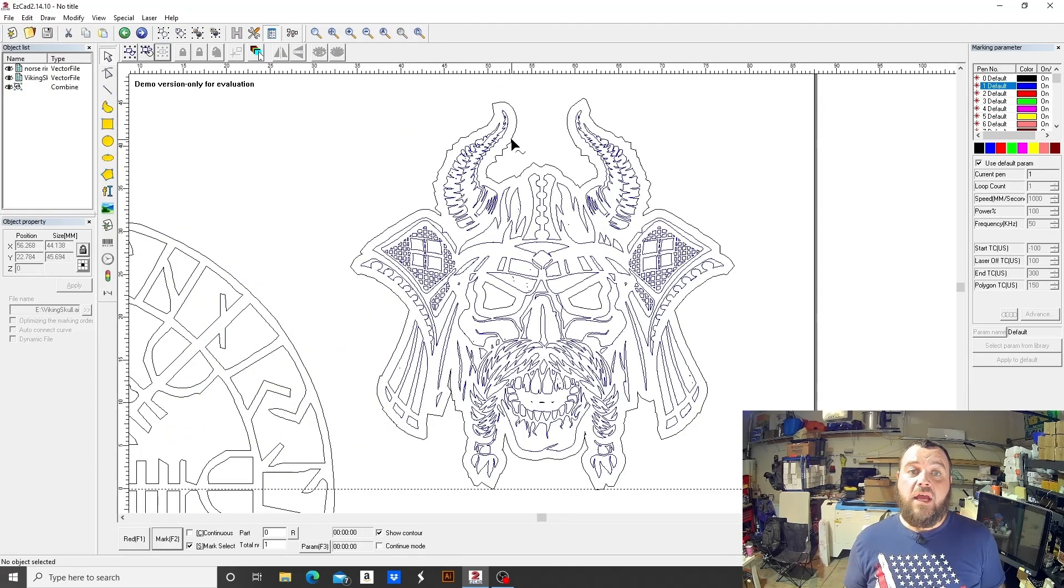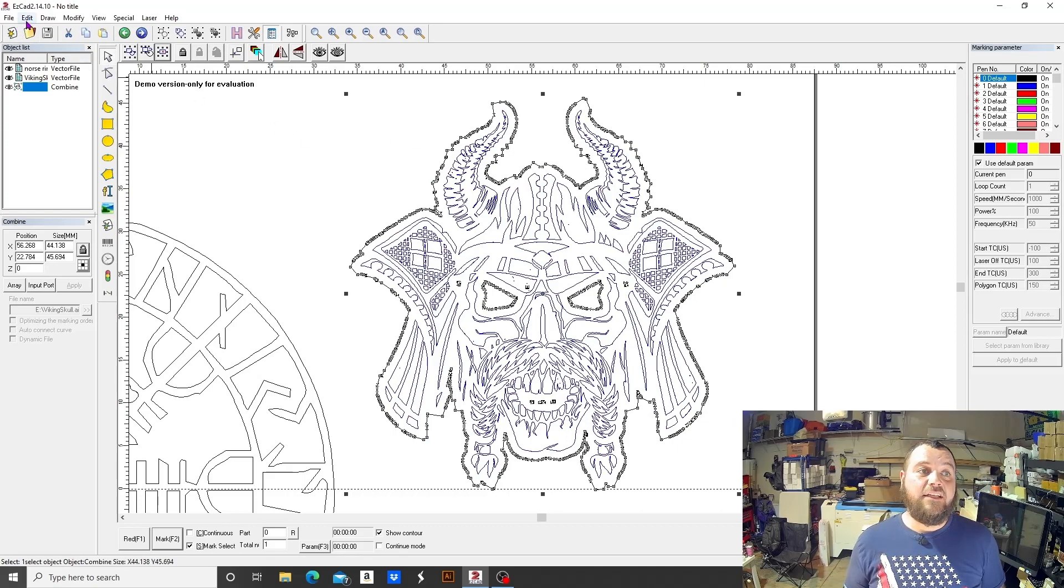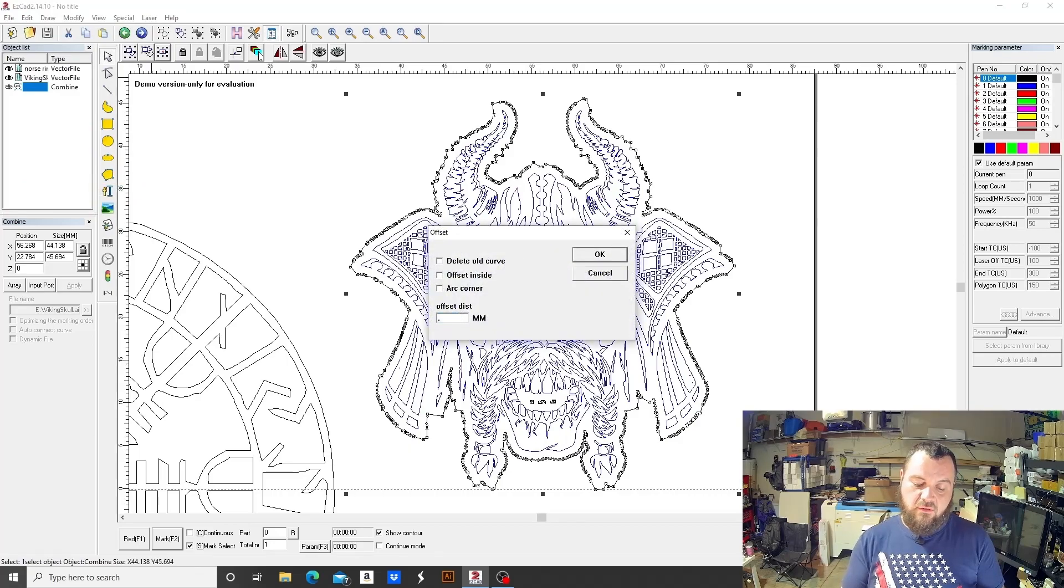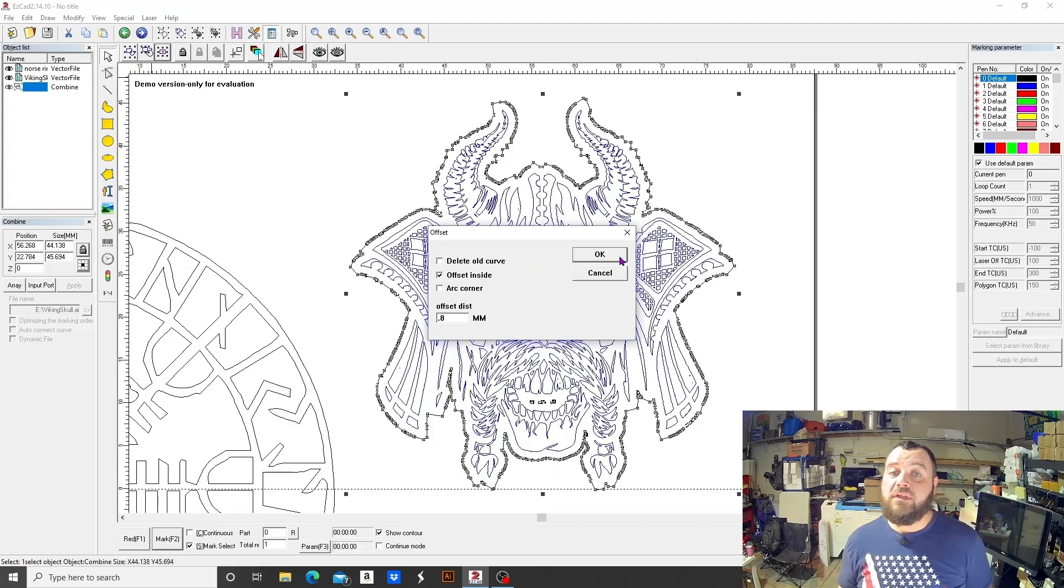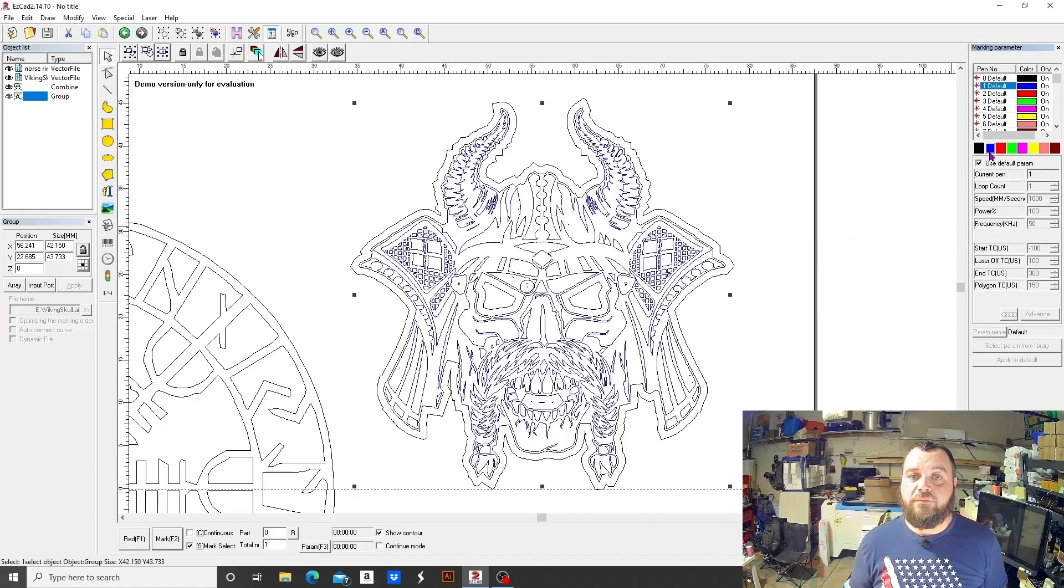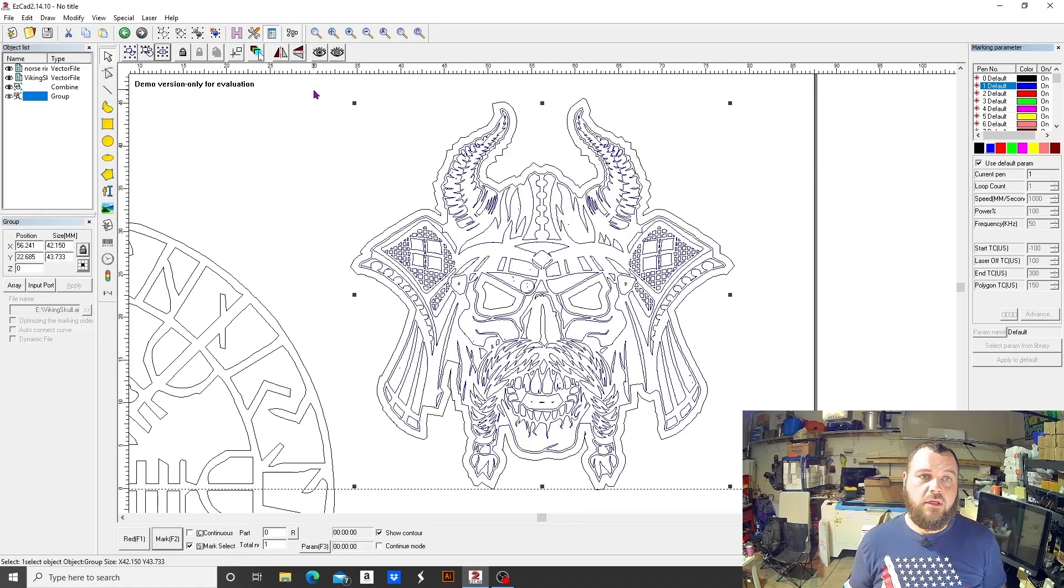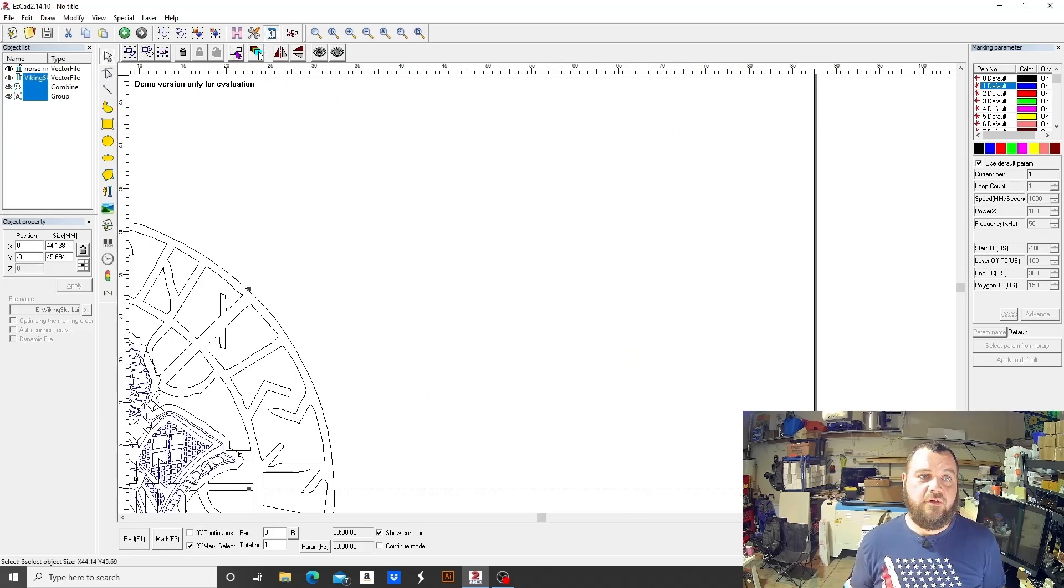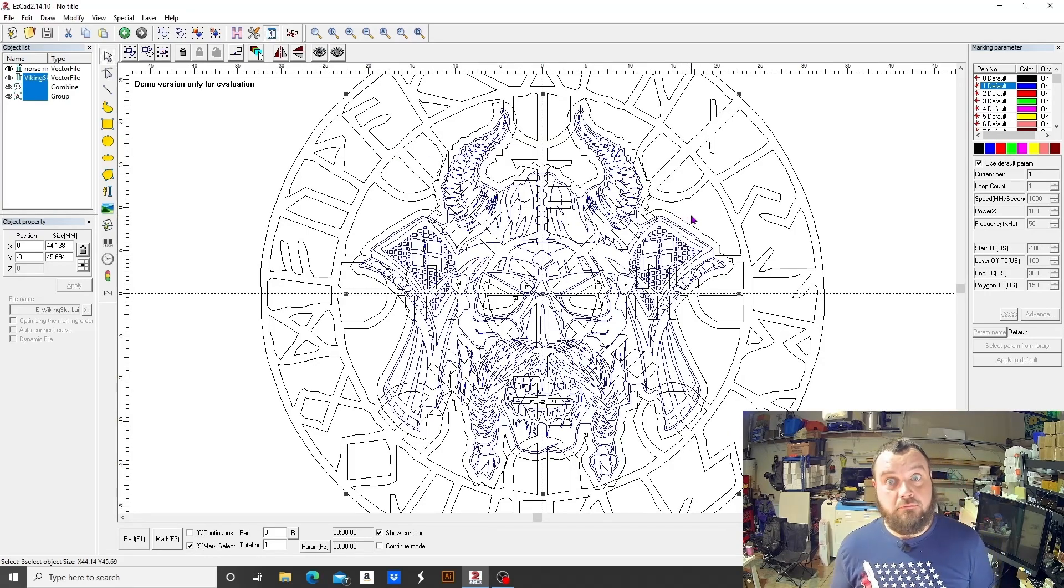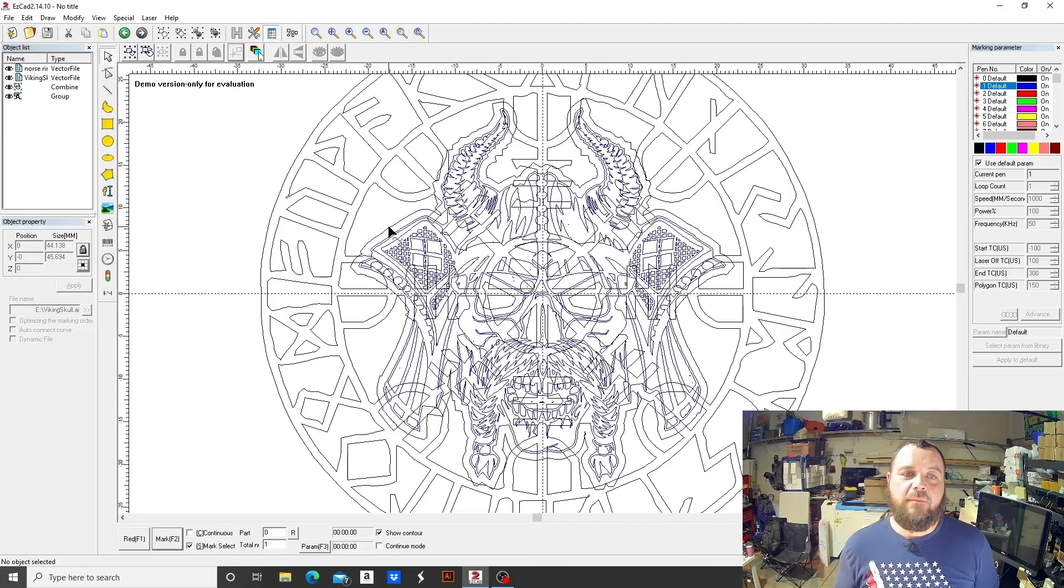Now we're going to offset this guy inside a little bit smaller than our original offset of one millimeter. We'll go ahead and do 0.8 millimeters. We're going to offset inside, and we don't want to delete the old curve. Now we want to turn that blue also. Then we can take both of these guys and put them to the center, or put to origin.